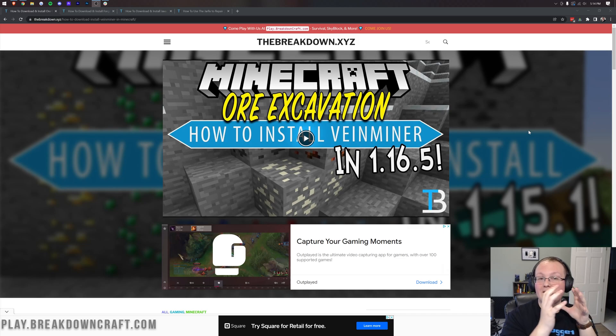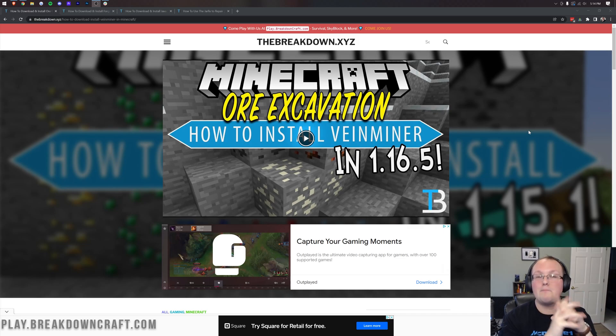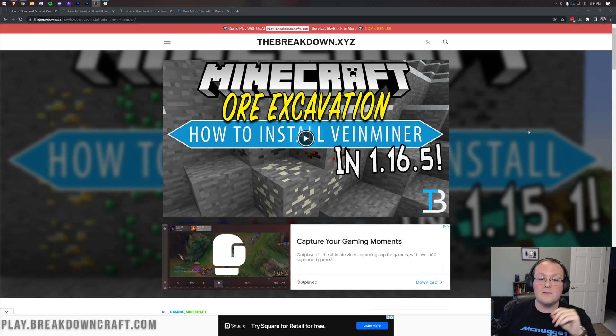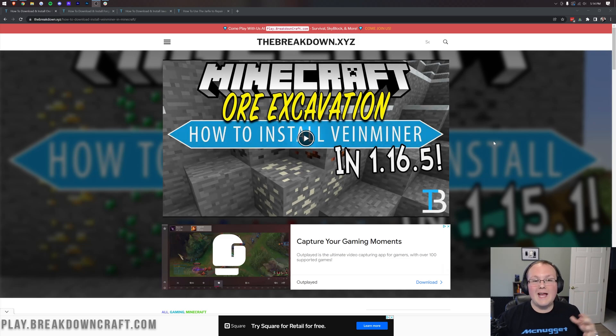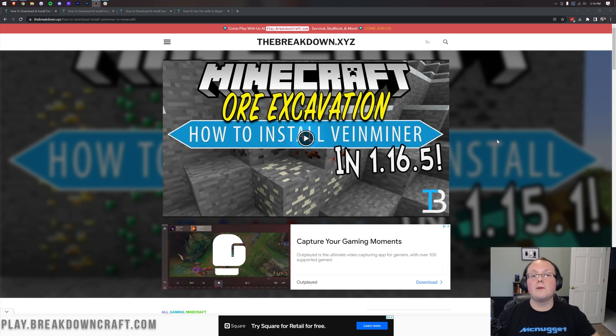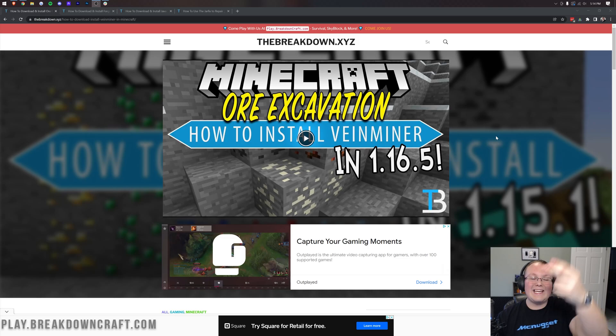So in this video, we're going to be showing you how to get VeinMiner in Minecraft 1.18.1 by using an updated and newer version of the mod called Ore Excavation. It's going to be a complete and in-depth guide. The first thing you want to do is go to the second link down below.